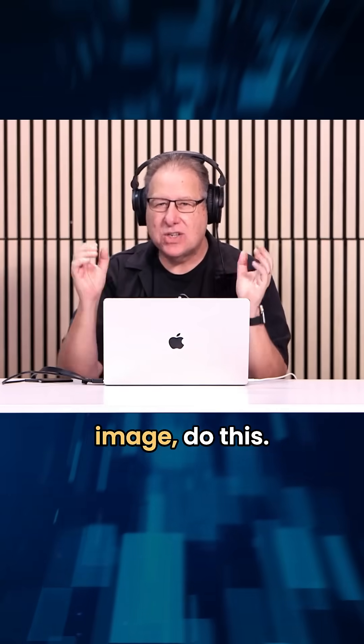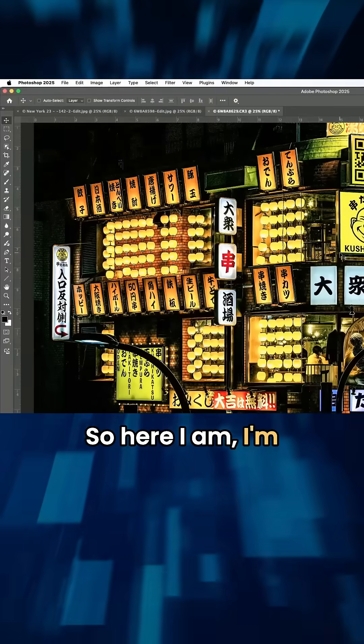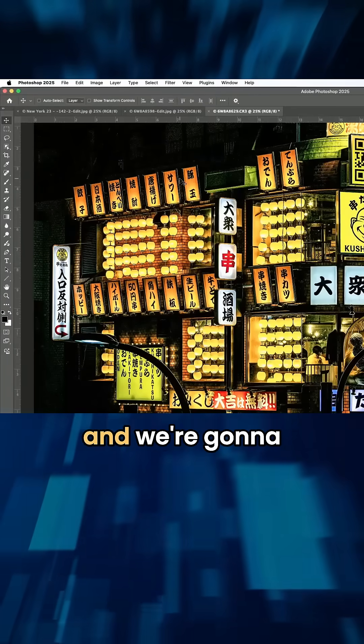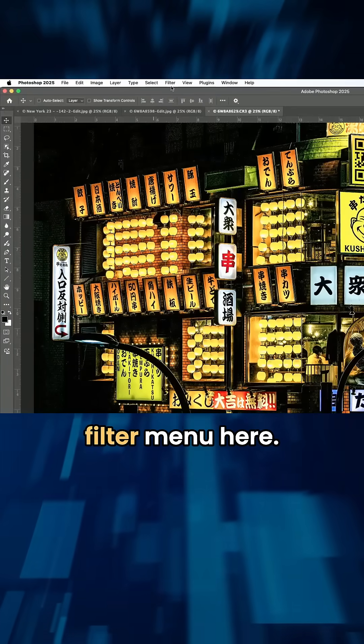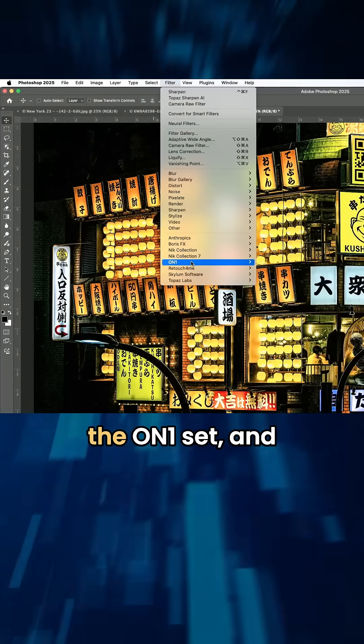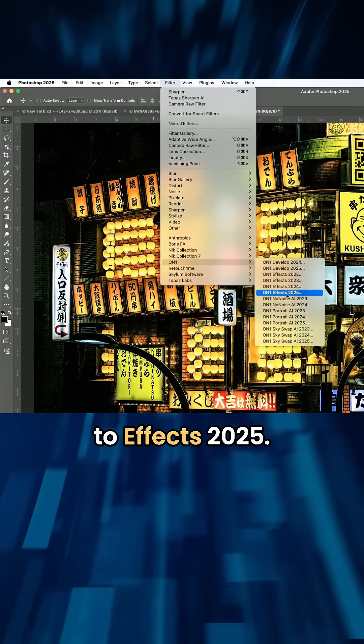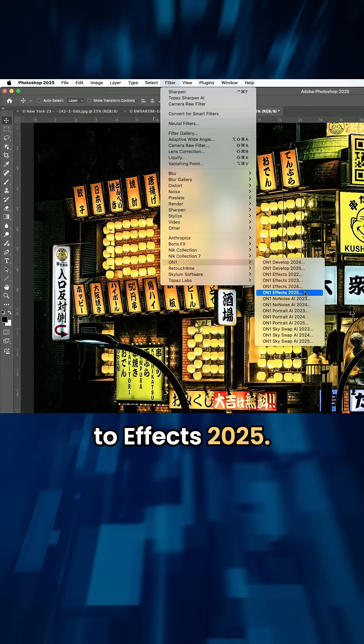So here I am, I'm in Photoshop and we're going to go under the filter menu here. I'm going to go to the On One set and I'm going to go to Effects 2025.